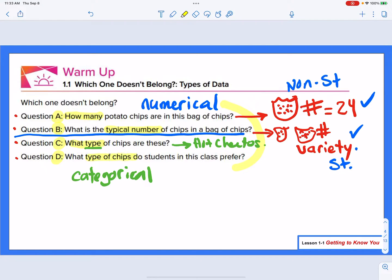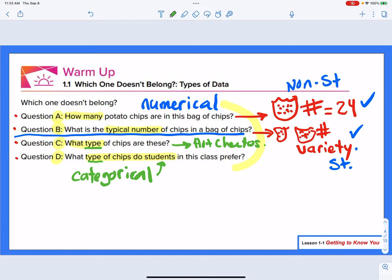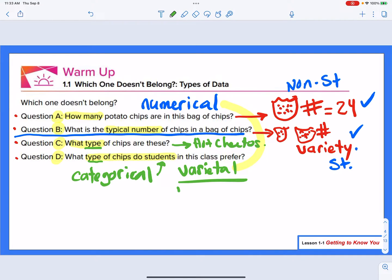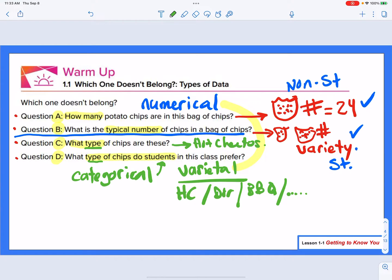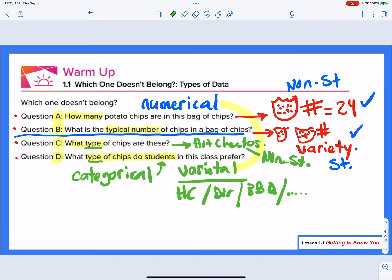The difference between that and question D is: what type of chips do students in this class prefer? That's also a categorical question — the types of chips — but I can have a variety of answers. I might have hot Cheetos, Doritos, barbecue chips, and it goes on and on. So in this case, the first one — when I only have one answer — is a non-statistical question, whereas question D is going to be a statistical question.